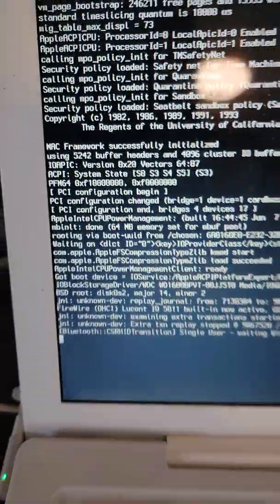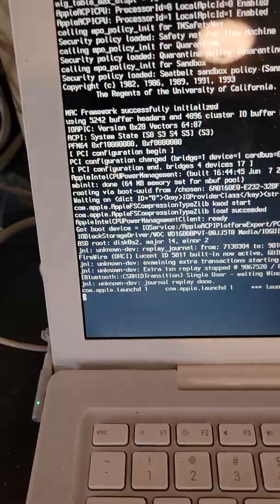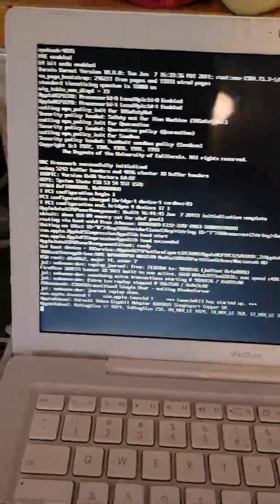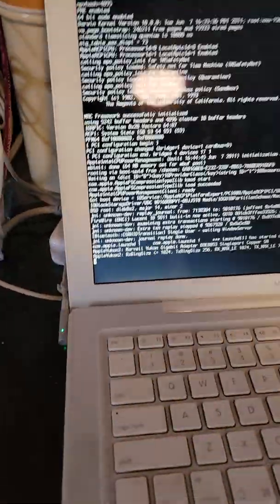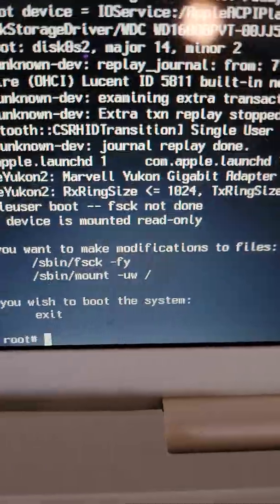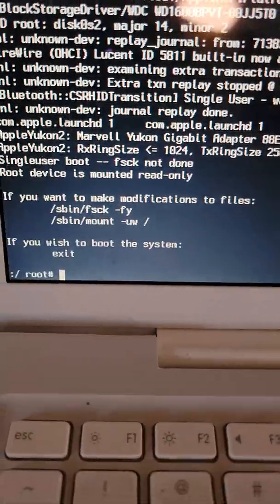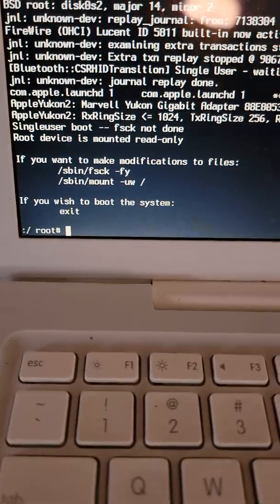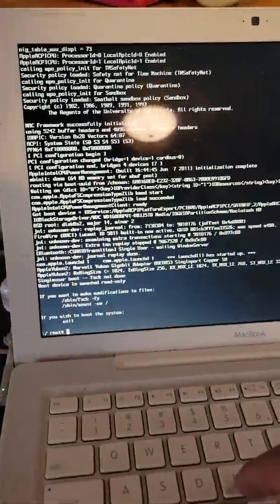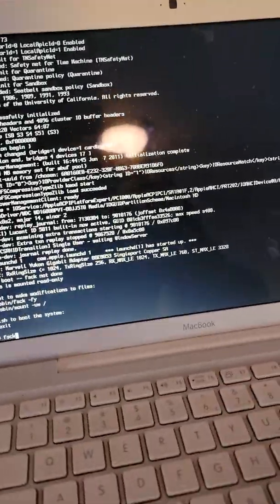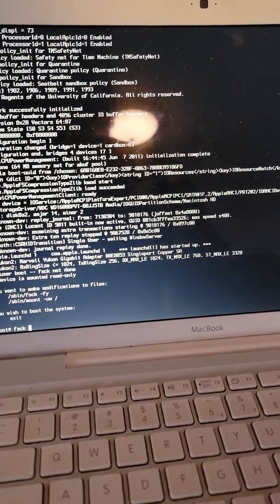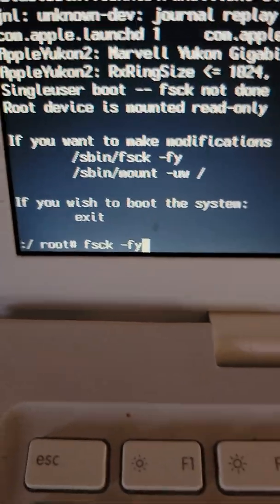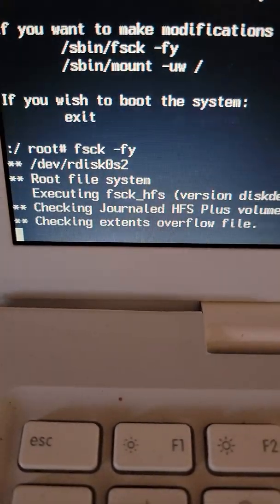Okay, when you see this, that means it is booting into single user mode. So if you want to make modifications, it tells you what to put. So I have commands that I wrote down. We need to run F S C K space hyphen F Y Enter.